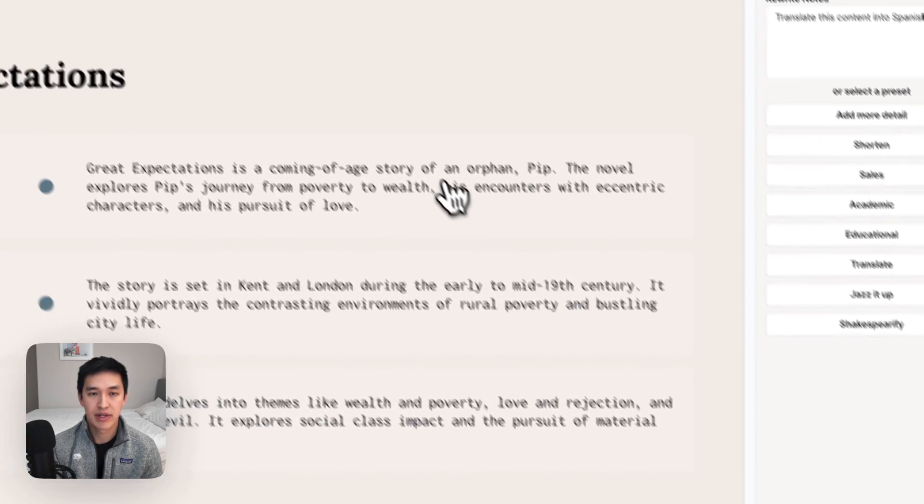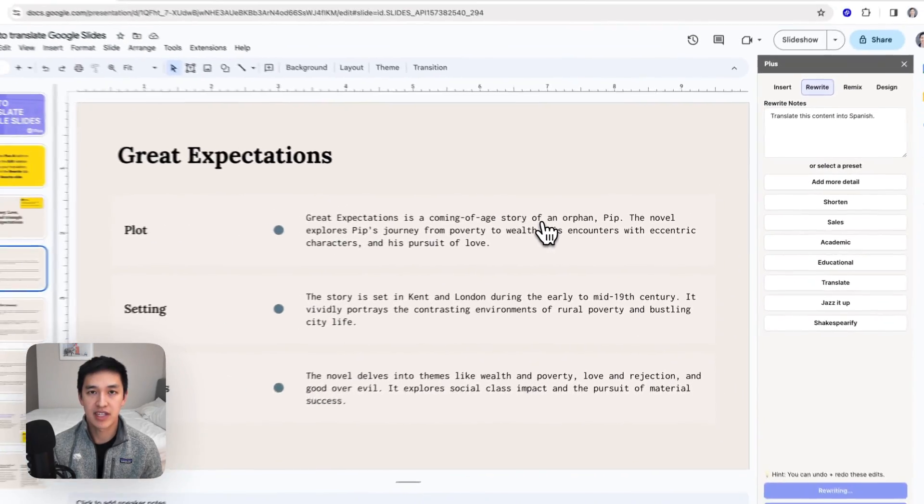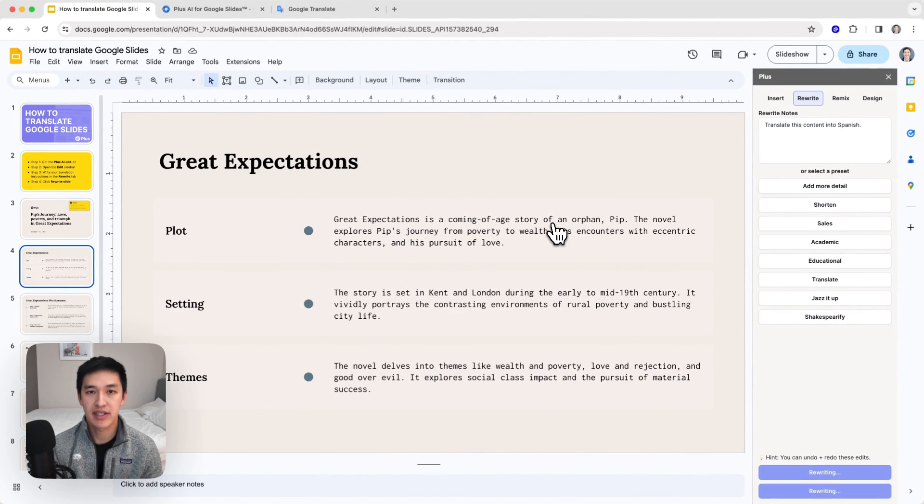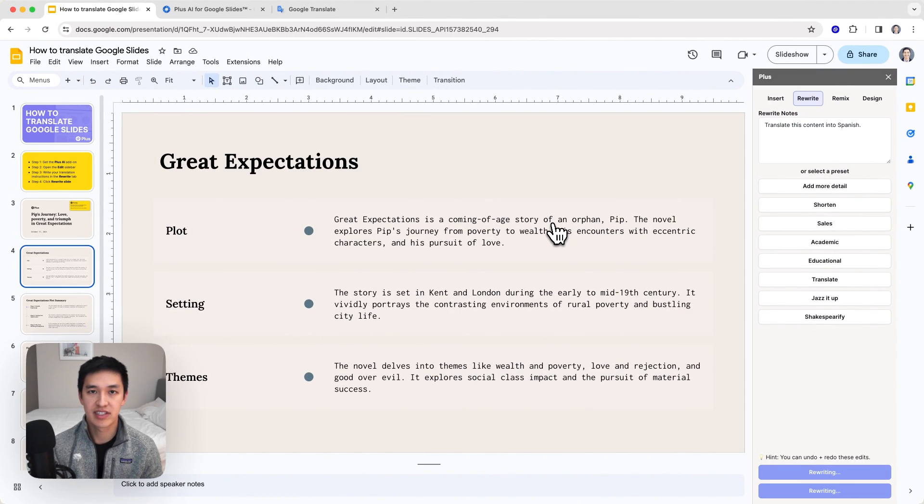And then what will happen is Plus AI will automatically go and translate this slide content, all of it into Spanish.